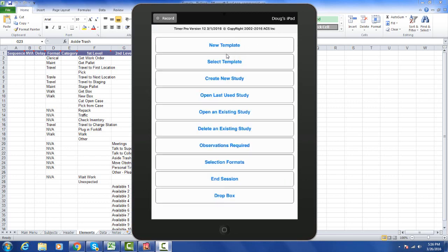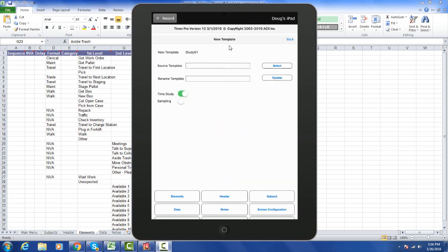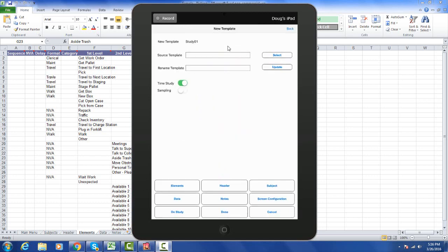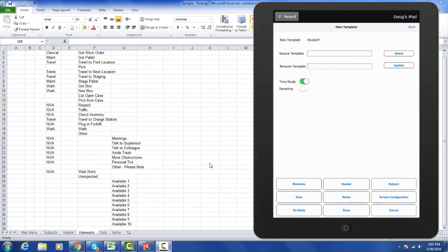The main area though is the new template area. This is where you can develop your own templates directly on the device now. If I bring up a source template in Excel, you can see the keys represented on the iPad. The elements represent the data in the element sheet.